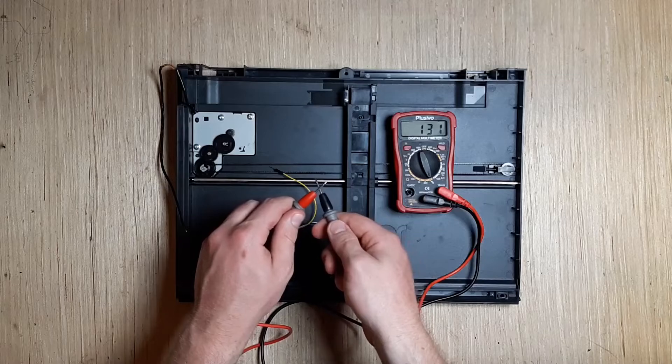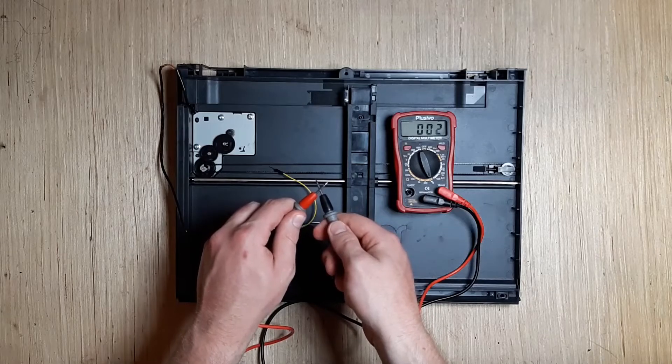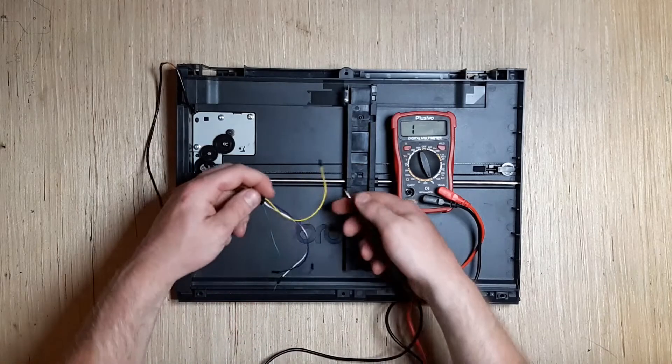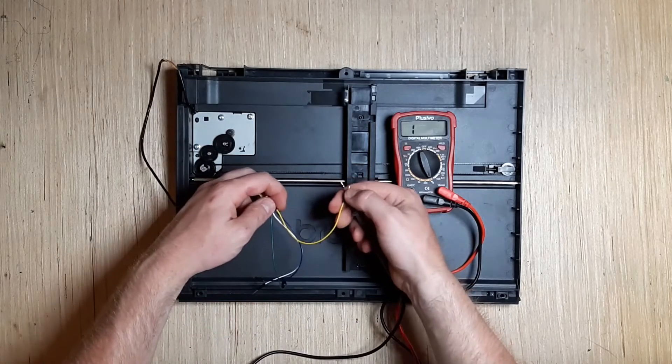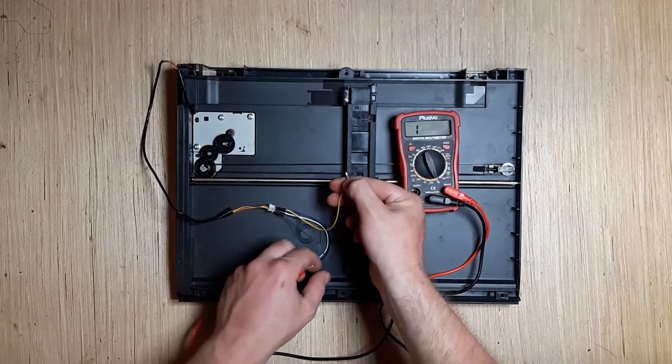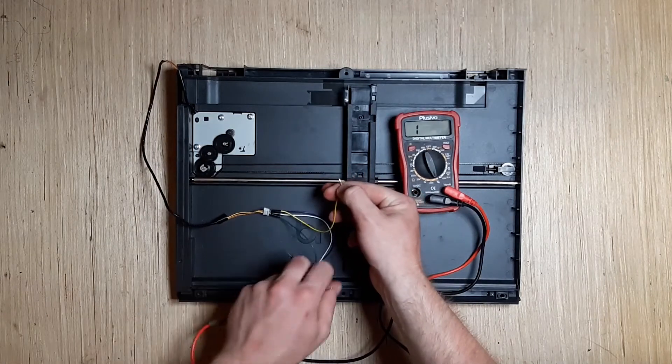I ended up finding one in the scanner of a printer I'd taken apart previously. As I mentioned before, stepper motors tend to come with four or six wires. These control the magnetic state of two separate coils.